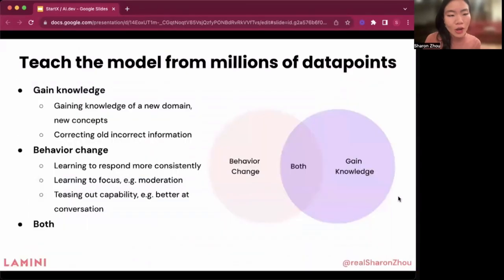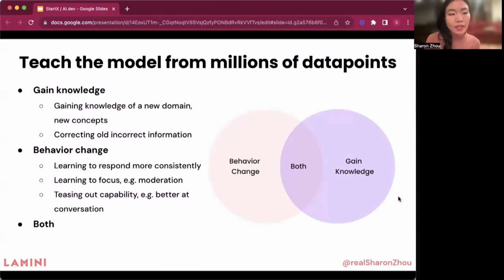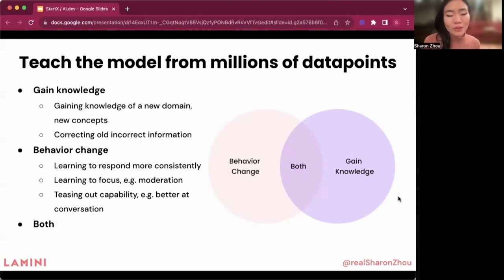Parsing strings can be quite hellish. Another thing we focus on is how to get the model to learn from millions of data points. You're collecting data from your users and gaining more knowledge — the same way a person on the receiving end would learn a lot more. So how do you make the model actually much more able to accept that data? That's what we're working on at Lamanai: gaining knowledge from new domains, correcting old incorrect information, and moving away from things the model learned from datasets like Reddit or 4chan.